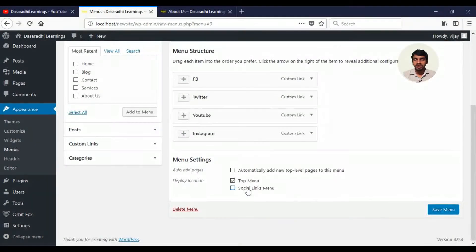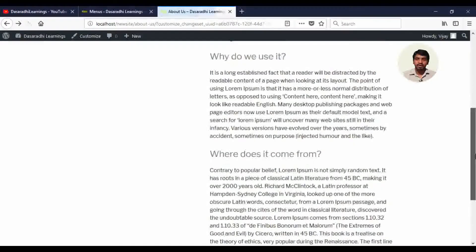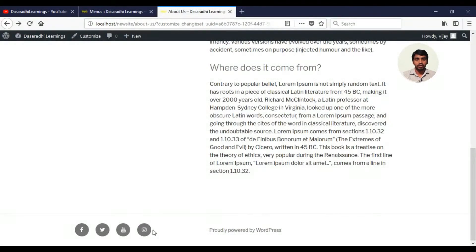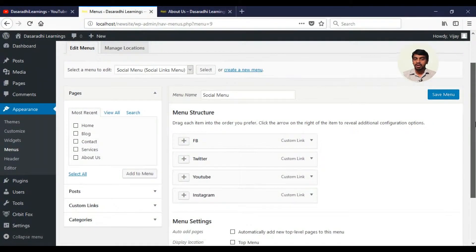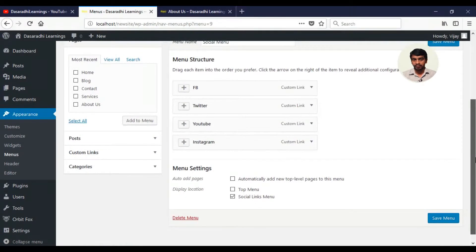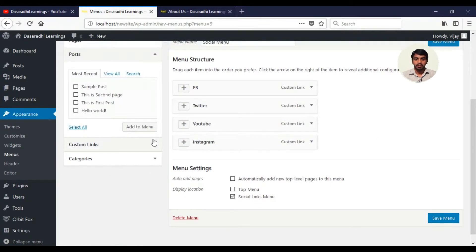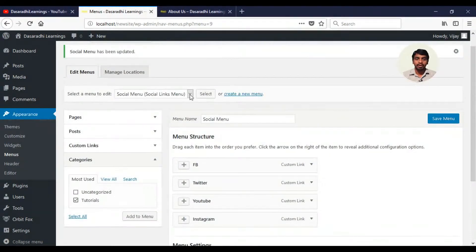In this video, you can use only social links and these websites will be added automatically. You can use any menus. You can use the custom links and add tutorials to the main menu.